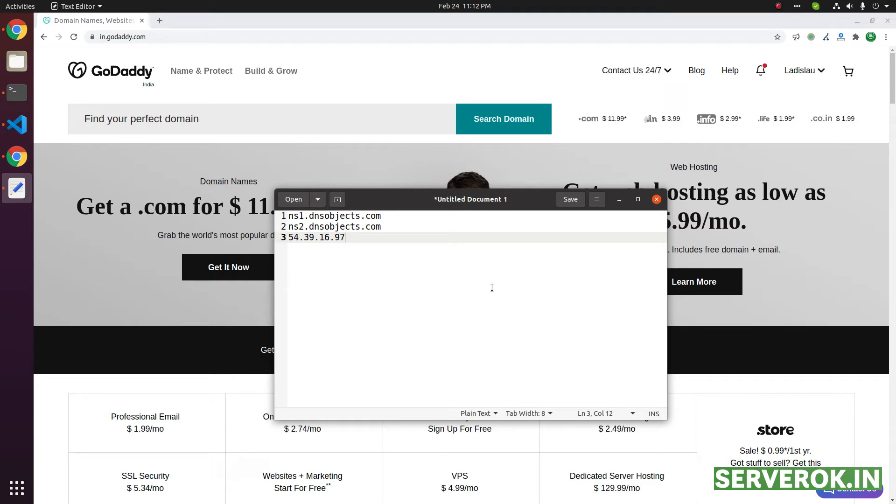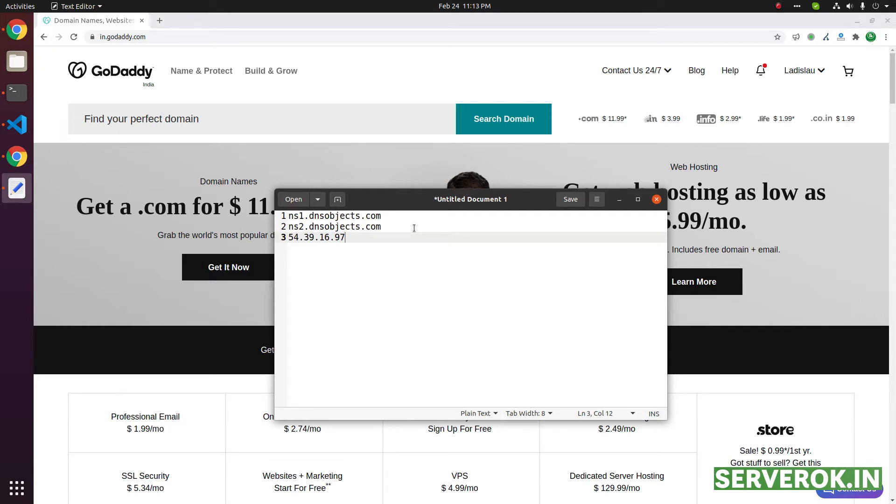In this video, we will create personalized name service like ns1.yourdomain and ns2.yourdomain.com. Domain name registers use different names for private name service. In GoDaddy, it is under the host names link.